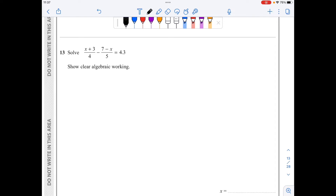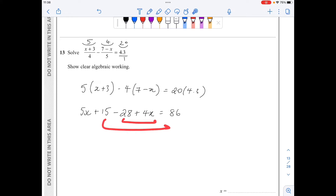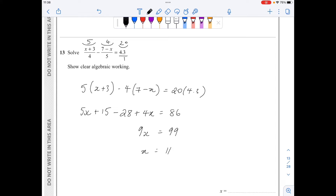In question 13, I have a subtraction of two fractions equals 4.3, which I write as over 1. The three denominators are 4, 5 and 1 — the lowest common multiple is 20. Multiplying through: the first fraction by 5, the second by 4, and the right-hand side by 20 gives 5(x plus 3) minus 4(7 minus x) equals 86. Expanding: 5x plus 15 minus 28 plus 4x equals 86, so 9x equals 99, giving x equals 11.